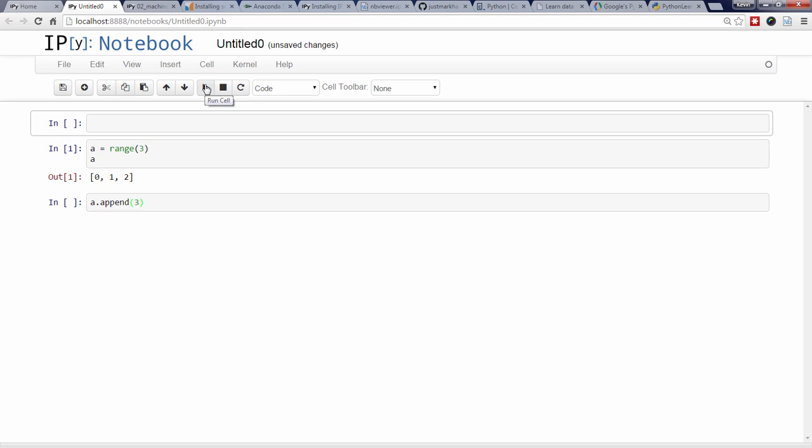I'll now navigate up to the first cell using the up arrow. I can hit the M key to switch the cell type from code to markdown. And then switch to edit mode by hitting enter. I can now input markdown code, which is an easy-to-read, easy-to-write markup language. I'll demonstrate some markdown code, and then hit control and enter to render the cell.